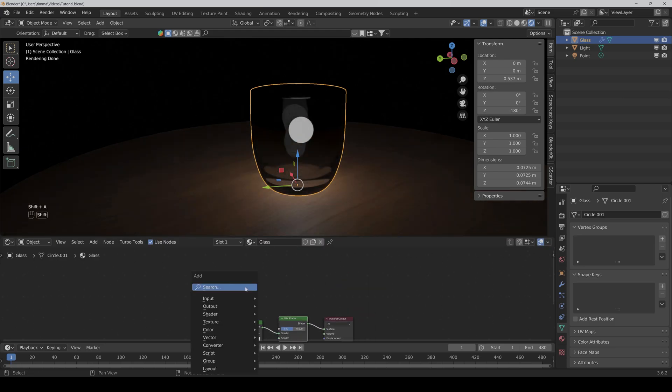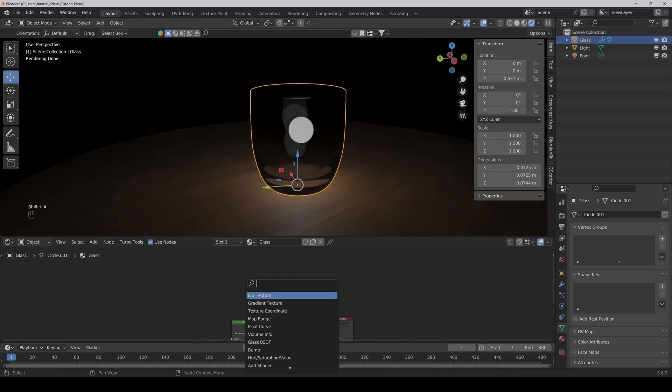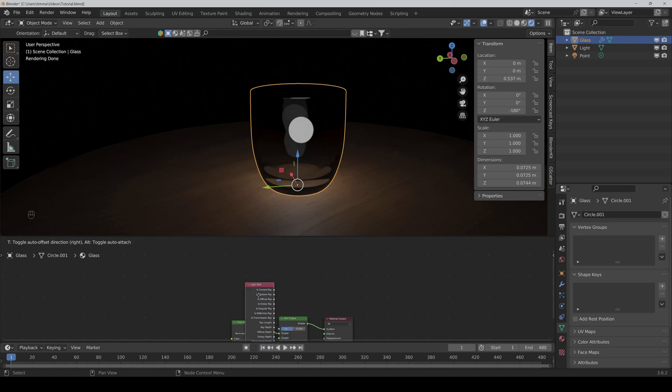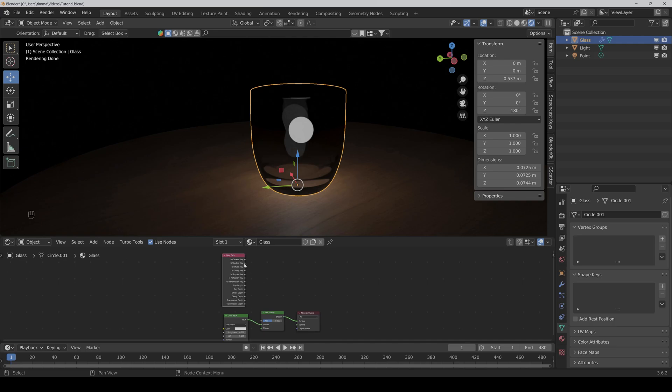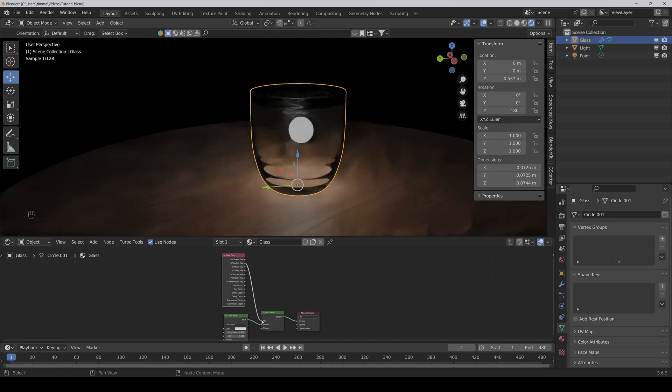And then we also need a light path node. Then we connect the isShadowRay to the factor.